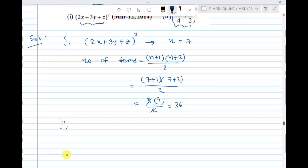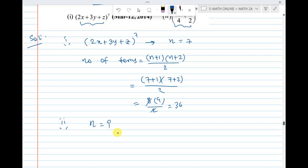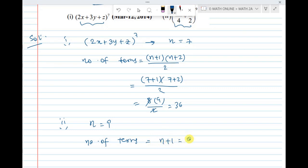Now the second question. Here n value is 9. Applying the number of terms formula: (9+1) into (9+2) divided by 2, that is 10 into 11 divided by 2, which gives 55.